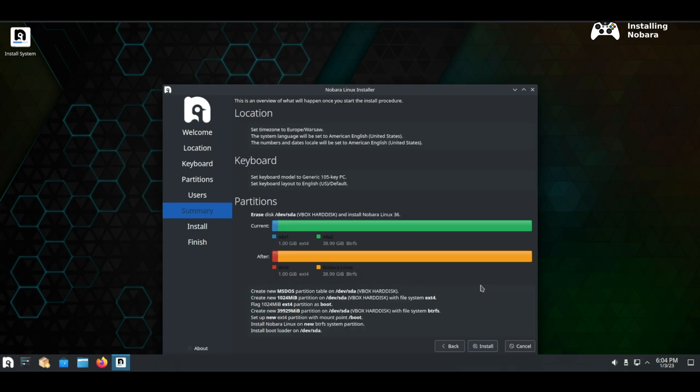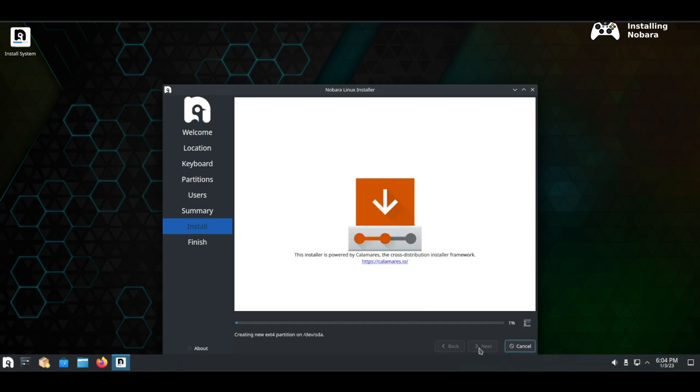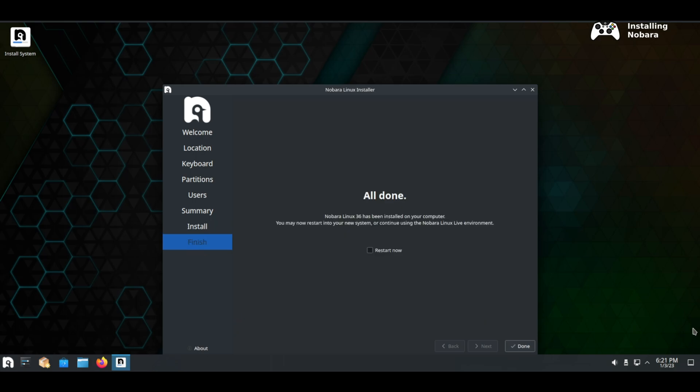In the next screen confirm all of your settings and then installation will begin and you just need to be patient. Once it is done just reboot and ensure to remove the bootable USB so you boot from harddisk.